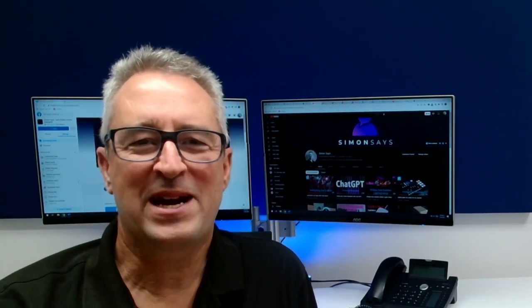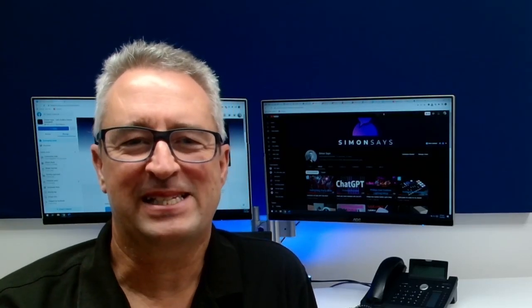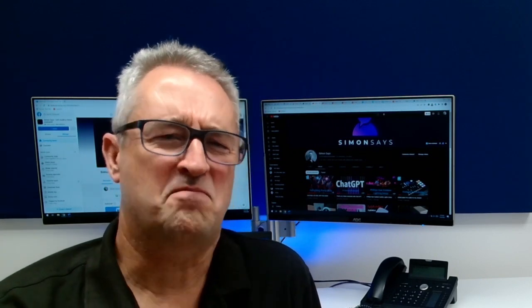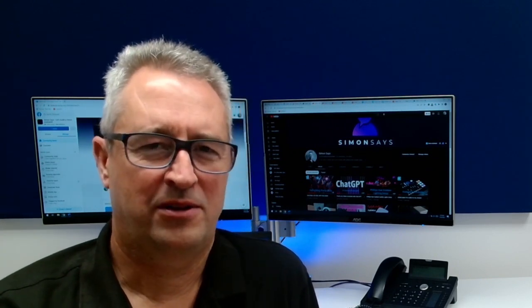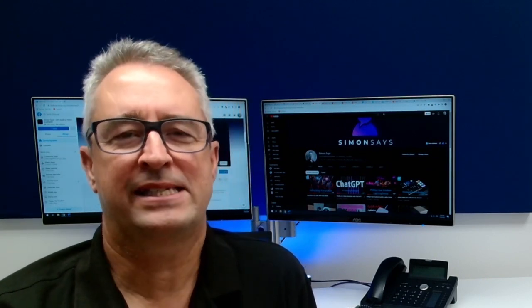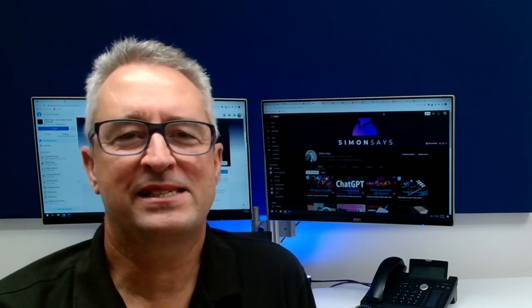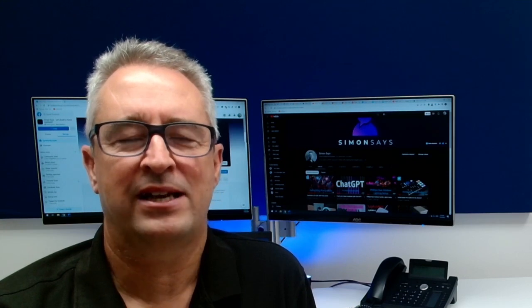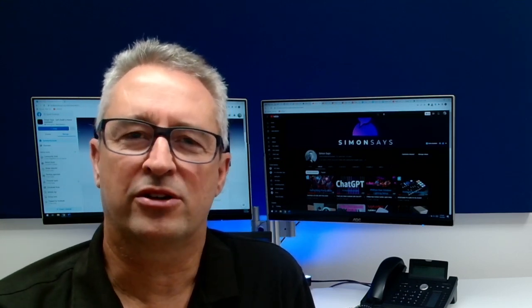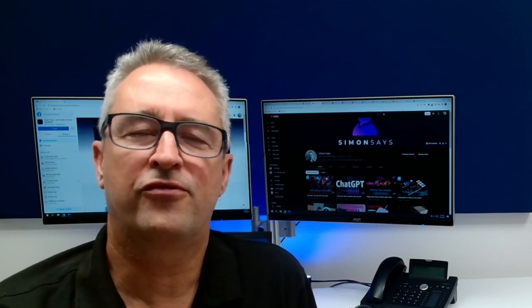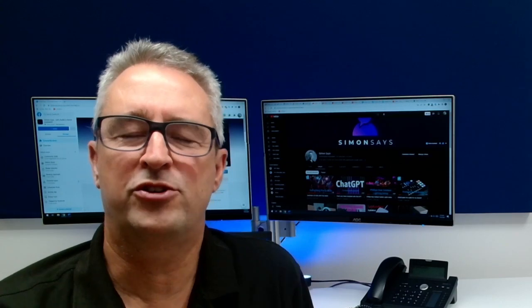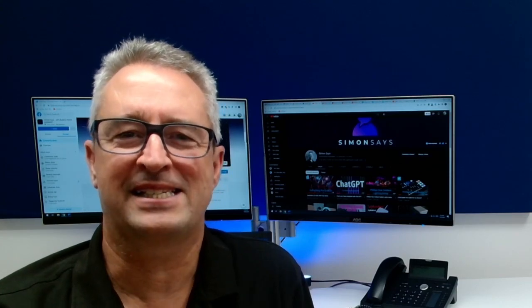Hi there and welcome back to Simon Says. My name is Simon. Have you ever found mould in your home? Today I'm going to show you a simple Home Assistant integration that allows you to measure the chance of mould forming in your own home with a few simple sensors.